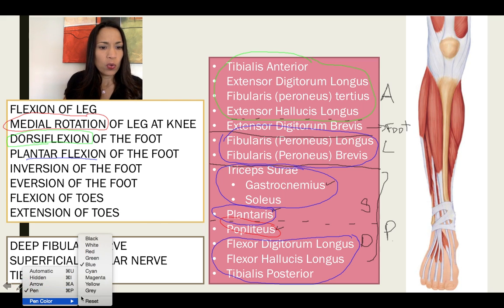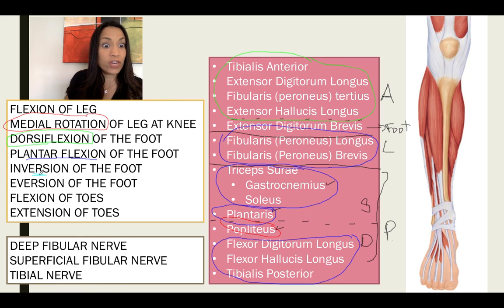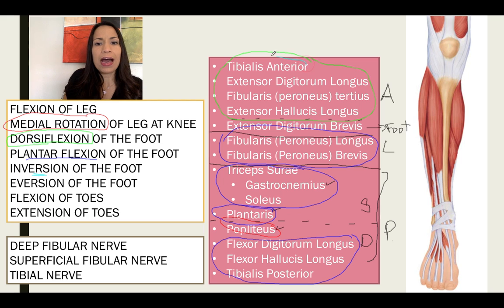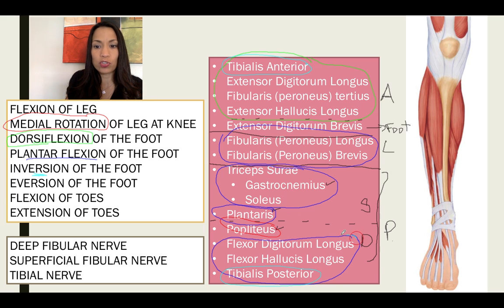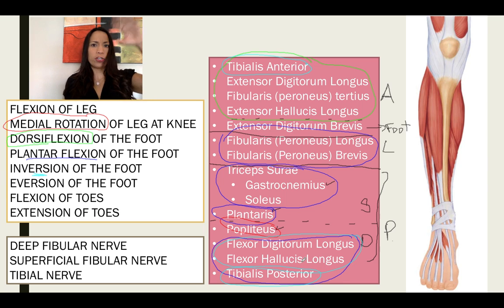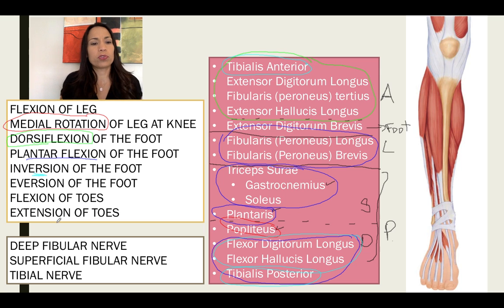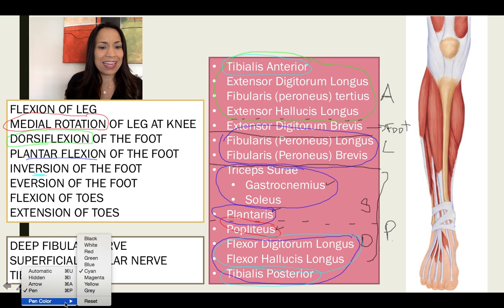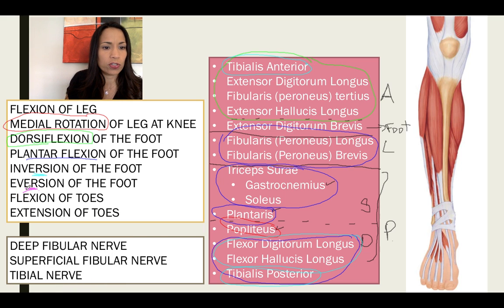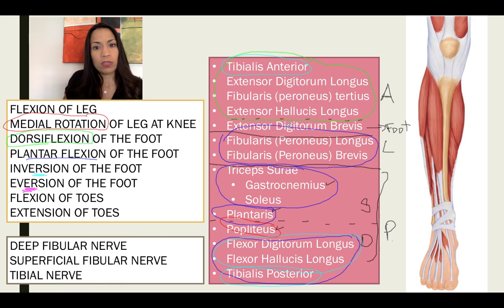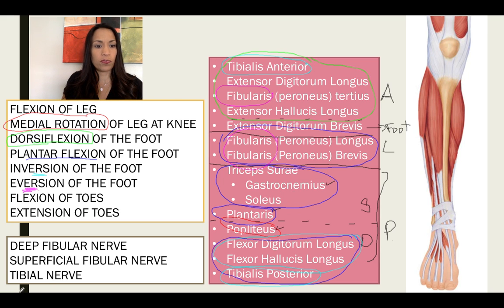Which muscles can invert your foot? In the anterior compartment: tibialis anterior. In the posterior compartment: tibialis posterior and the two flexors. So the inverters are in the anterior and posterior compartments. Which muscles can evert the foot? Only the ones called fibularis: fibularis longus, fibularis brevis, and fibularis tertius.